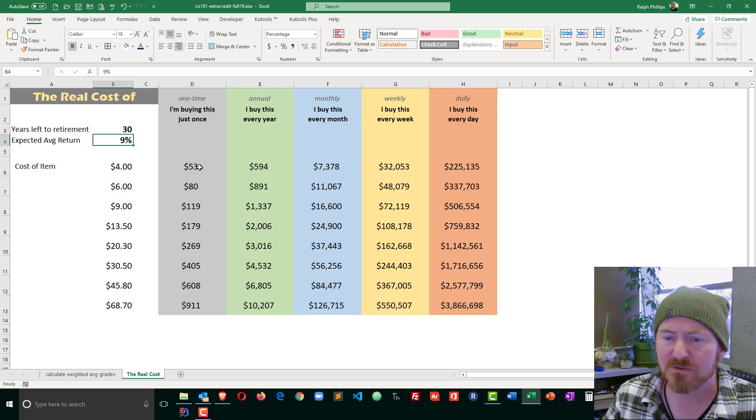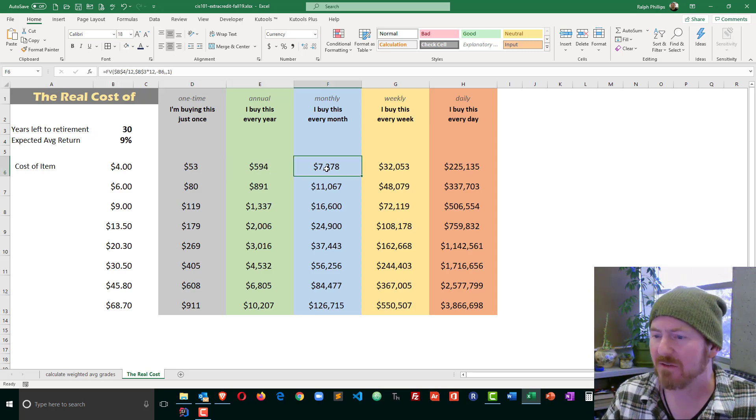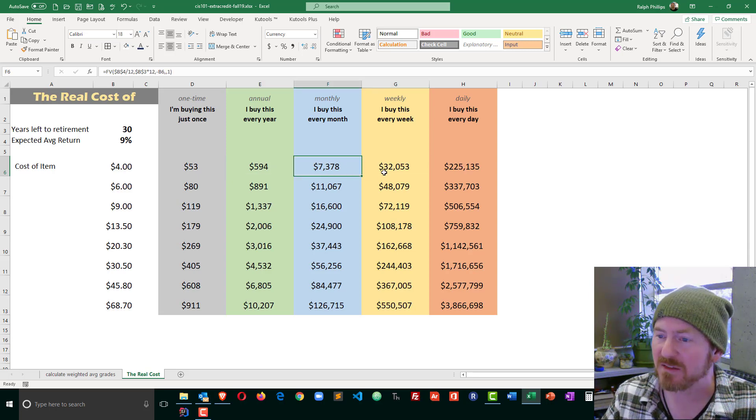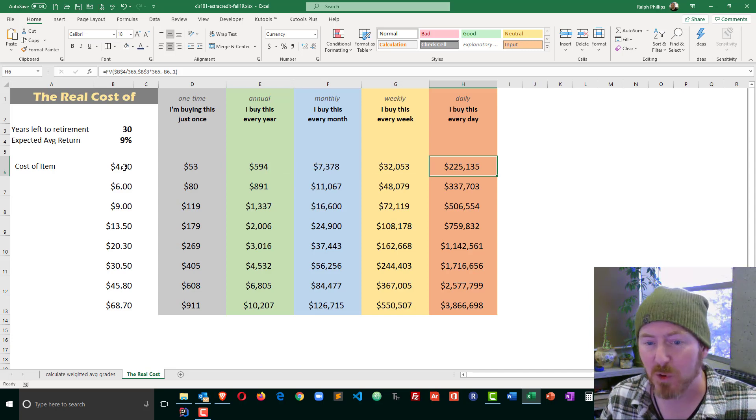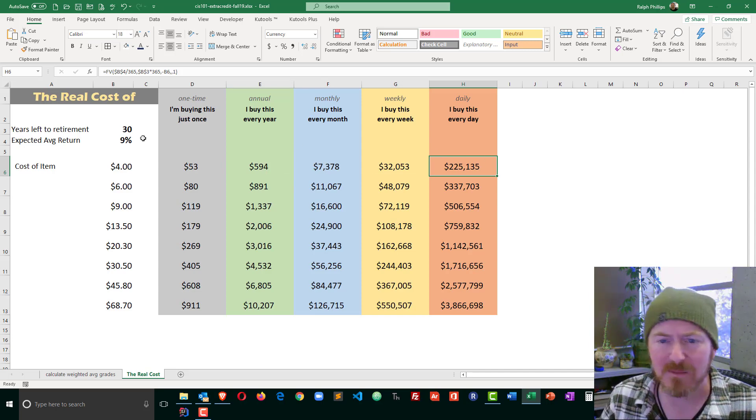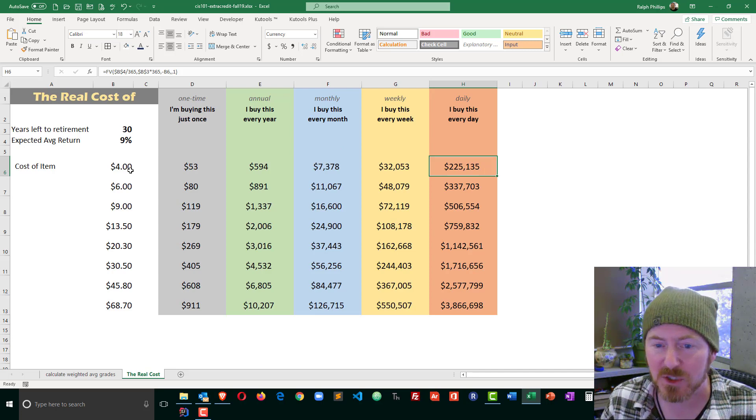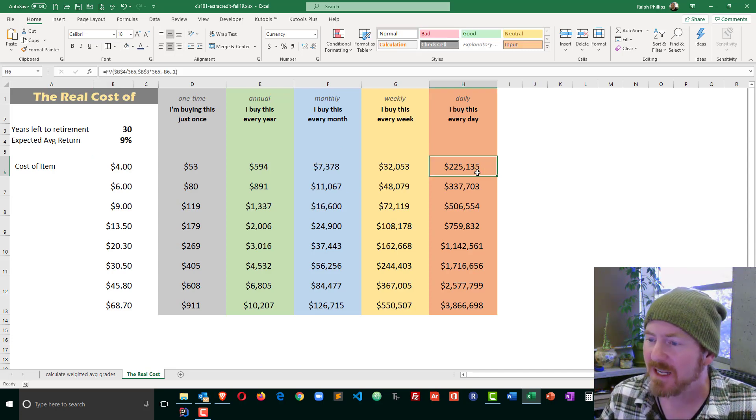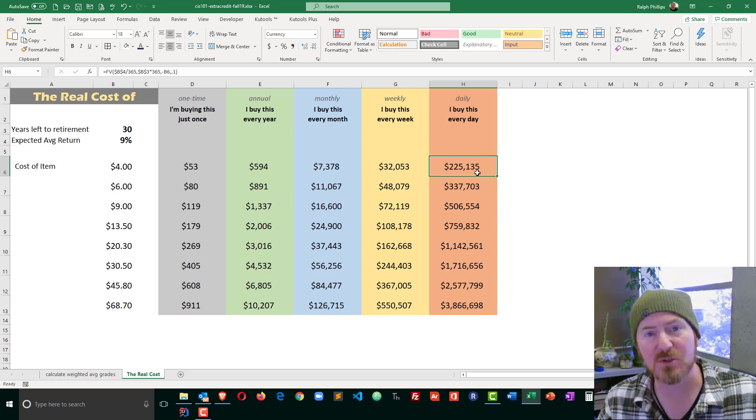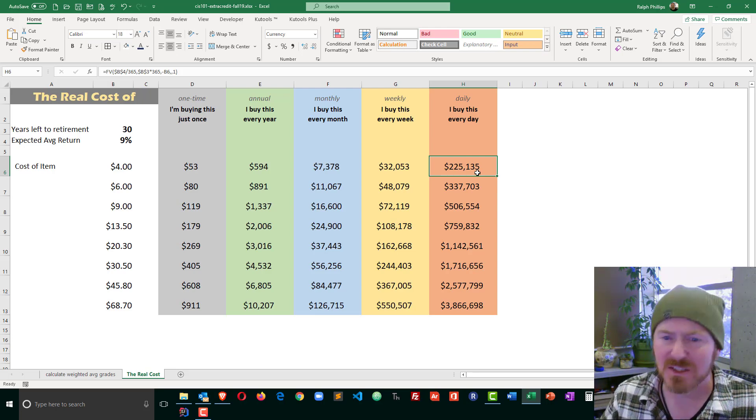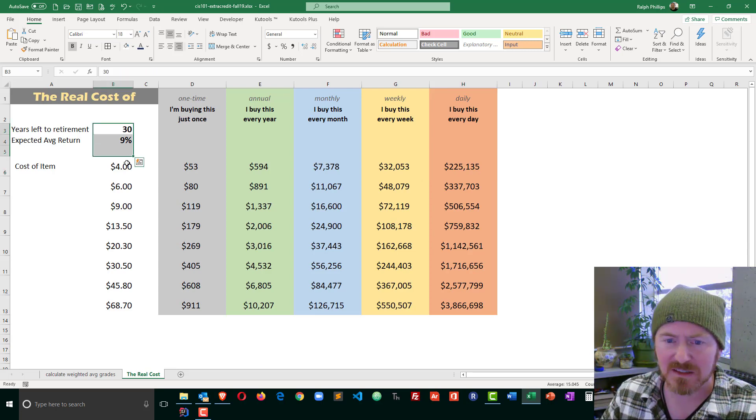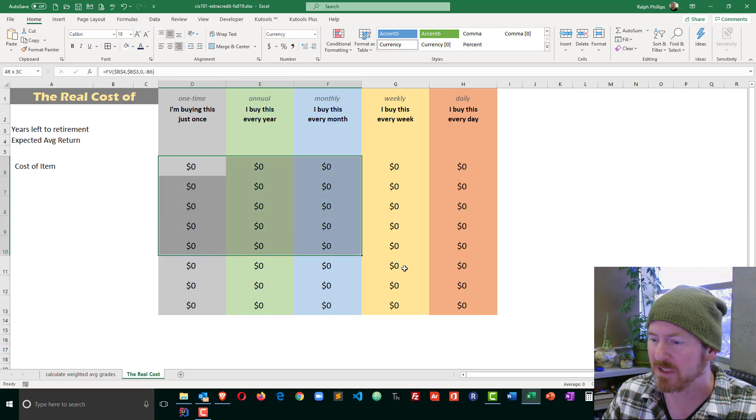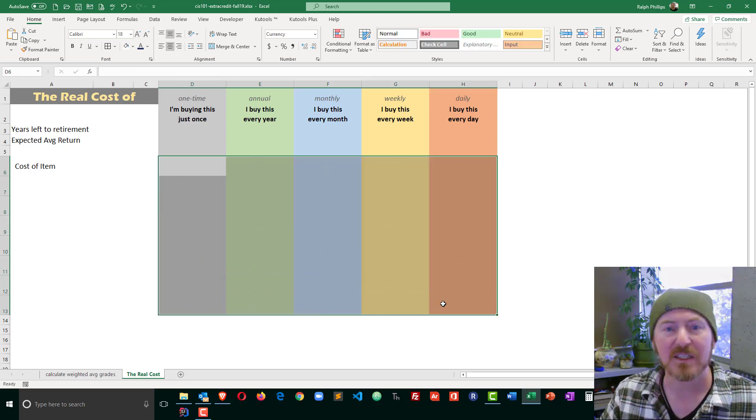And it also factors in, is this something you spent just once, or are you doing it every day, every week, every year, or month? Obviously, if I'm spending $4 a day, and I have 30 years left to retirement, and I think I can get a 9% average annual return, instead I should put that $4 a day into an investment, and I would have an extra $225,000 at retirement. So, let's figure out how to create this. I'm just going to go ahead and delete all of my information. Kind of start from a clean slate here.